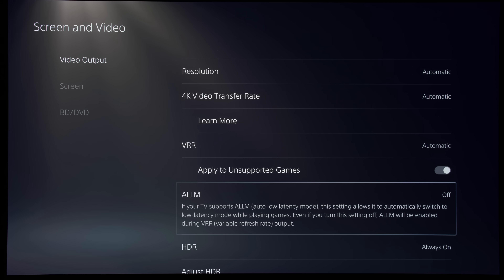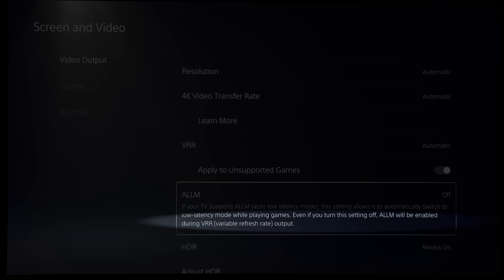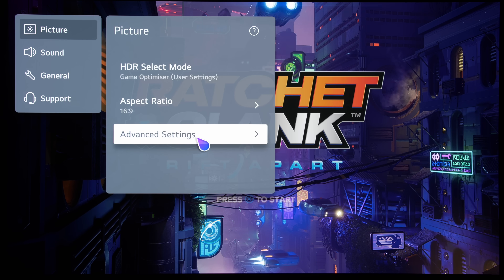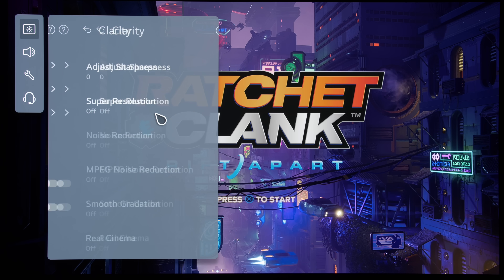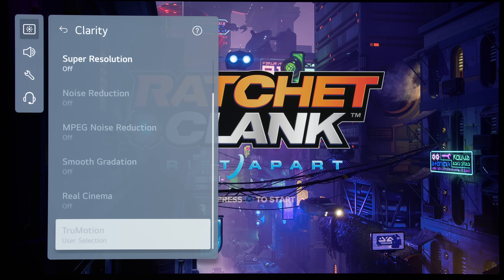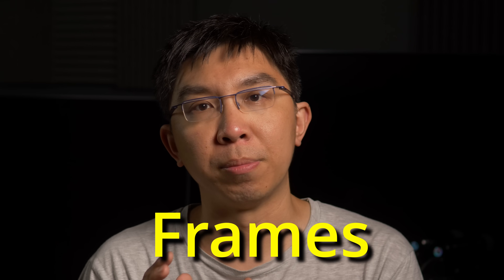Note that, just as written in the description for the ALLM setting, the PS5 console will re-enable ALLM when VRR is engaged, even when ALLM is switched off. So if you are playing a VRR game such as Ratchet & Clank: Rift Apart on the PS5, some picture settings including True Motion will become greyed out and unavailable — which makes sense, because VRR and Black Frame Insertion are mutually exclusive on most televisions due to difficulties in syncing up the frames.